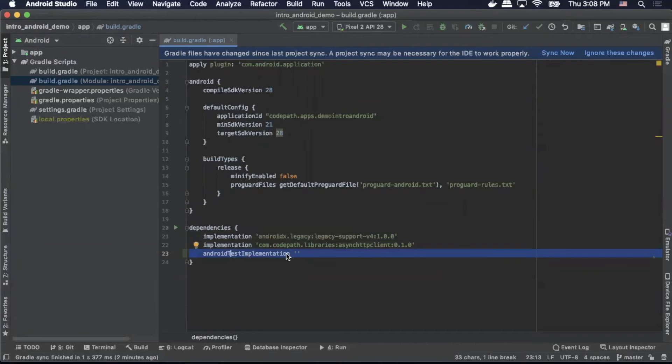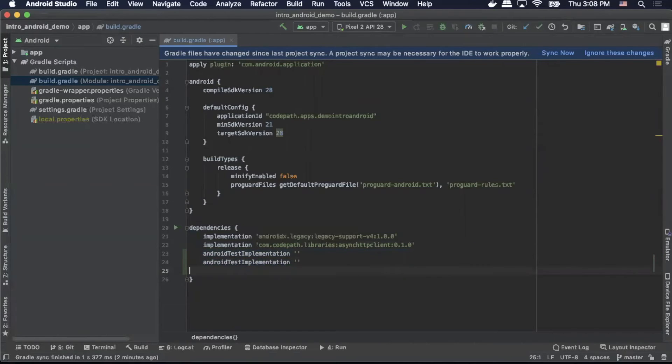We'll actually do three of these because we have three different dependencies we're going to add. We're going to add our espresso, our runner, and our rules.